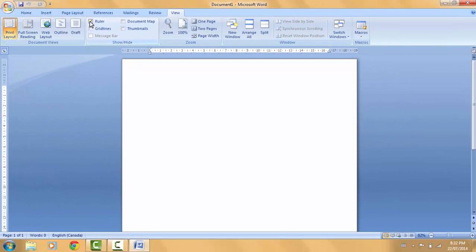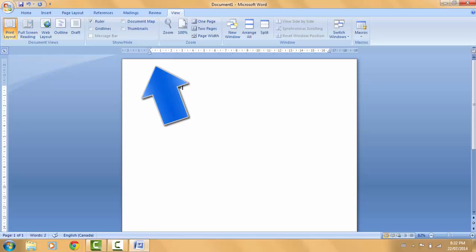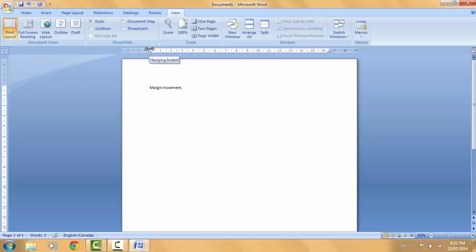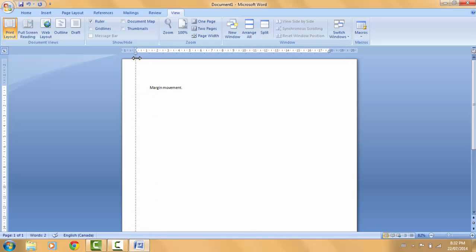So how do we set margins using the ruler bar we just enabled? First let's type some text so we can see how it changes when we adjust the margins. To change the left margin, go to the horizontal ruler bar and place your cursor between the blue and the white space until you get a double arrow. Then click and drag either left or right to reposition the left margin — the text will move to the new position.